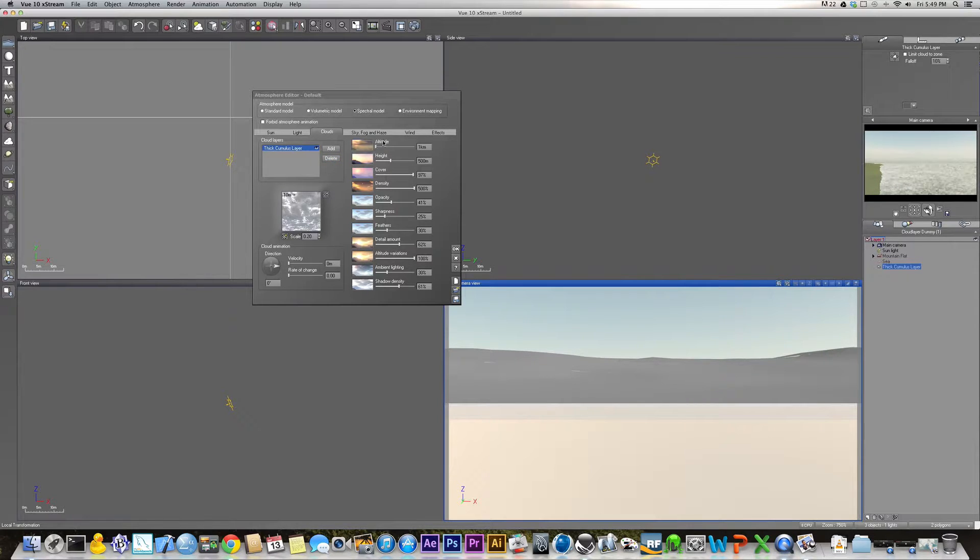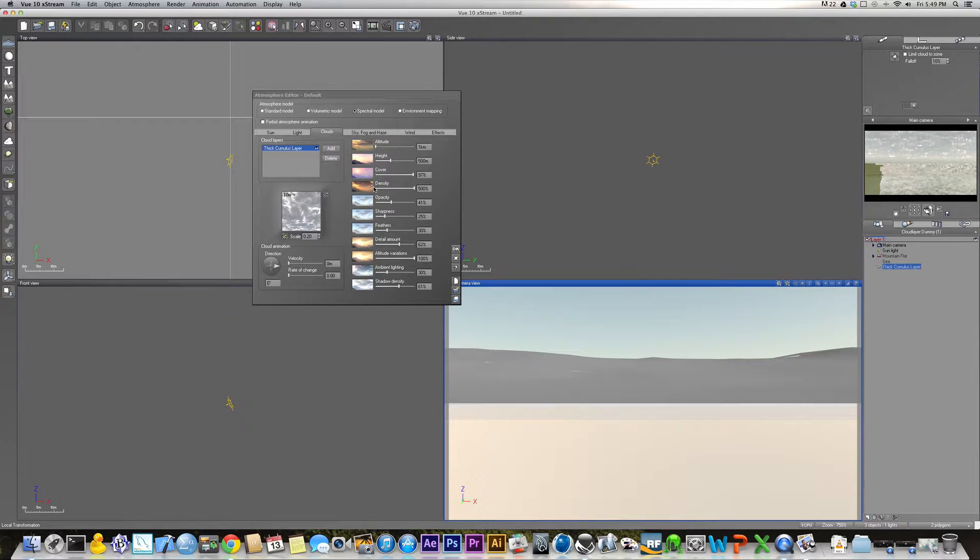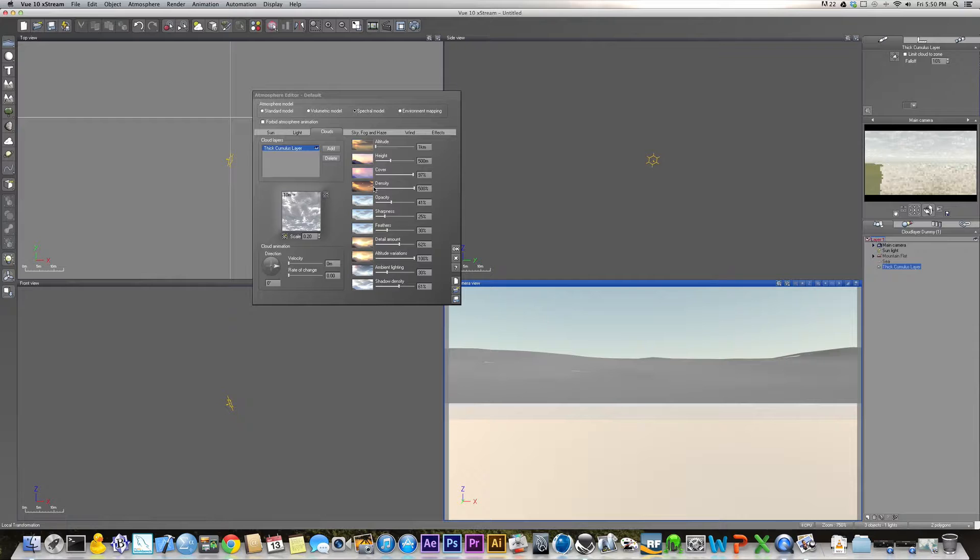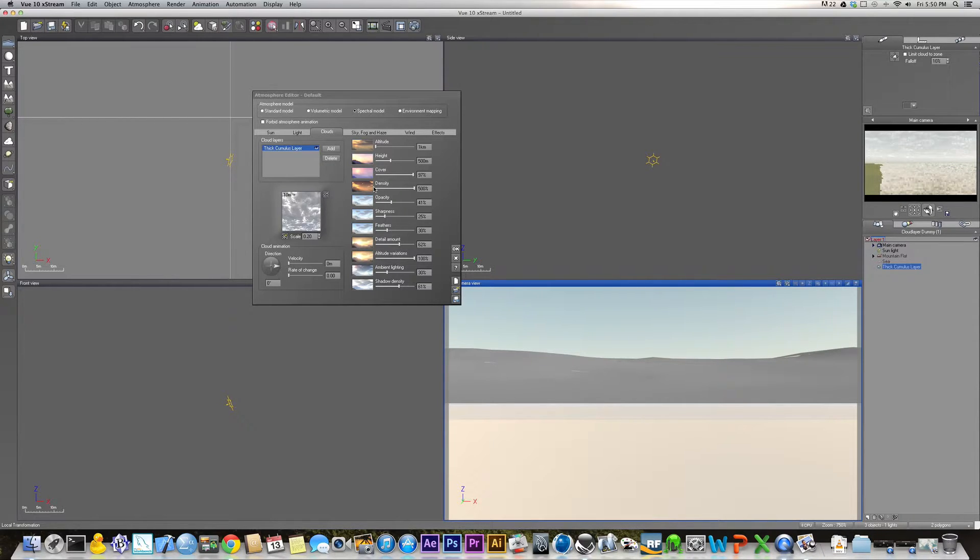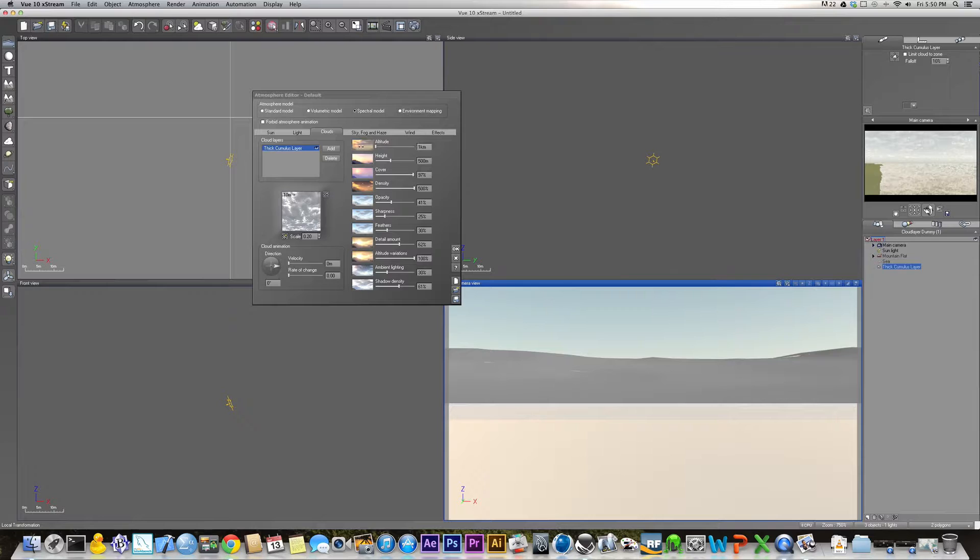Okay, so it's loaded. Now, the defaults that Vue has in here, I don't particularly like. I mean, they're okay from a distance, but I don't really like them, especially if you're getting close. They don't really look all that great. So, what you want to do is you're going to change pretty much all of these settings.